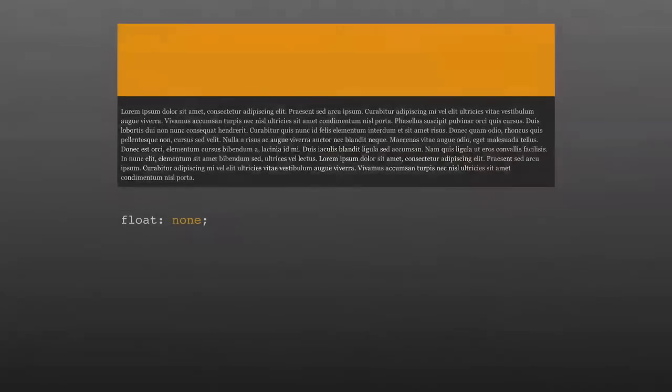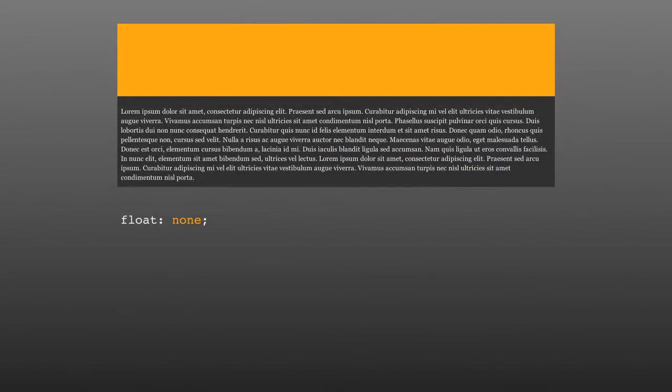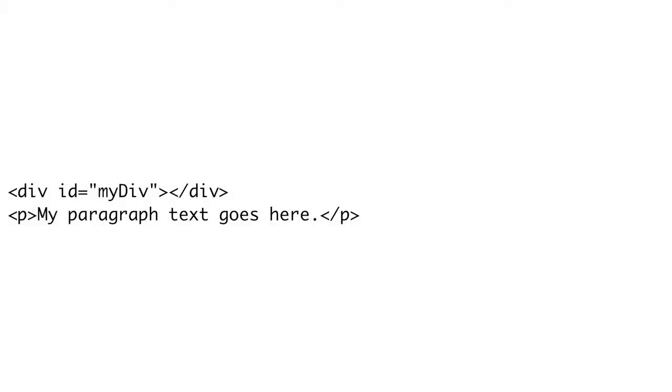Years ago, when designers were transitioning from table-based layouts to CSS-based layouts, the float property became really important. Floats allow text and other content to flow around elements. The float property accepts four values: left, right, none, and inherit. By default, float is set to none on all elements, and the most commonly used values are left and right.